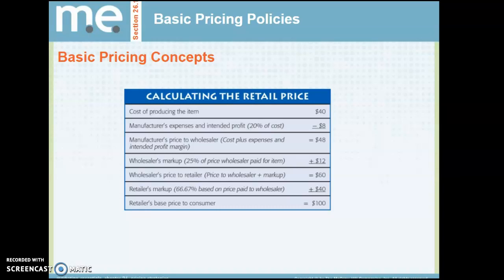Looking at the retail price: the cost of pricing the item is $40. Expenses and intended profit is 20% of the cost, which is $8. So the price to the wholesaler — cost plus expenses — is $48. The wholesaler then marks up 25% of the price they paid, which is $12. The wholesaler's price to the retailer — price to wholesaler plus markup — equals $60. The retailer's markup brings the price to $66.67. The percentages aren't always the same; on the test I will give you the percentages and you'll plug in the calculations.